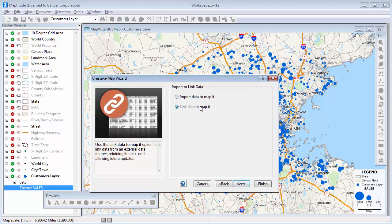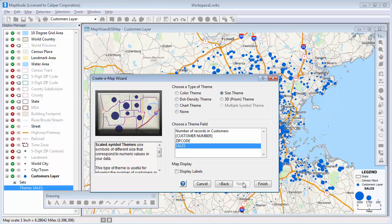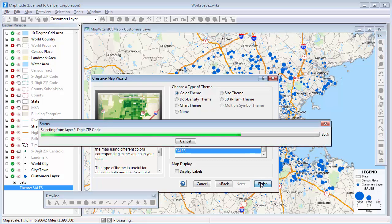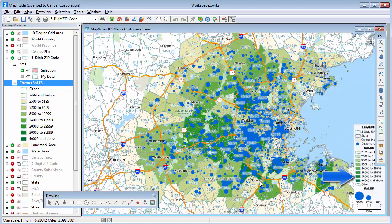Again, I will link the data to the map. And this time I'll choose to create a color theme of the sales data. Maptitude adds a color theme to the map showing the total sales in each zip code. Zip codes shown in lighter colors have lower sales and zip codes shown in darker colors have higher sales.